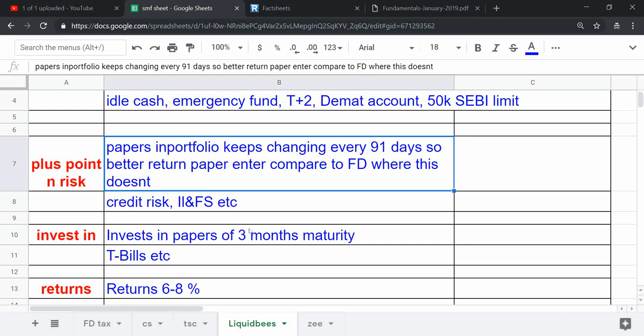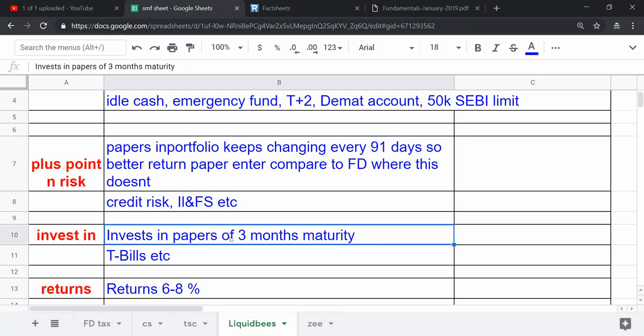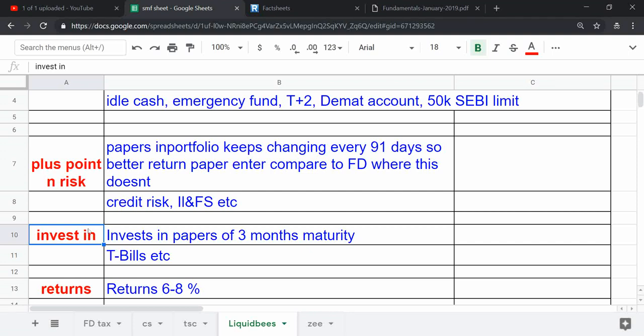One point is basically liquid bees invests in commercial papers and government securities.